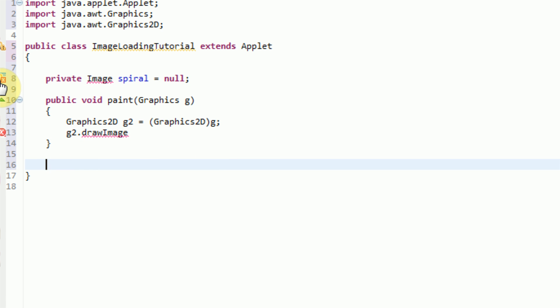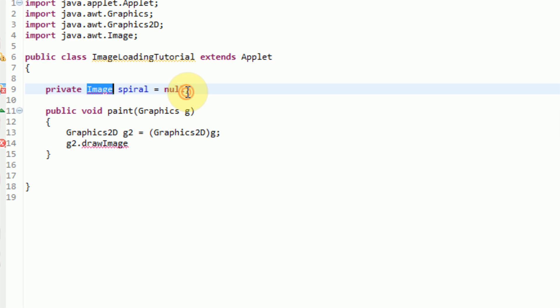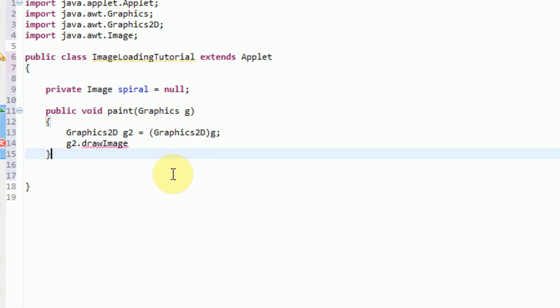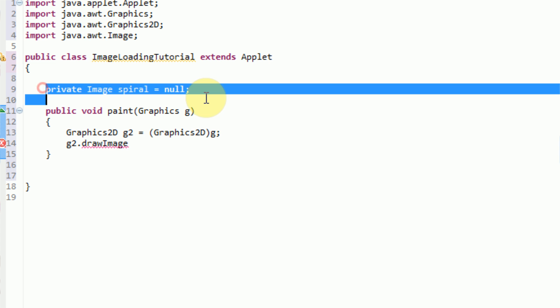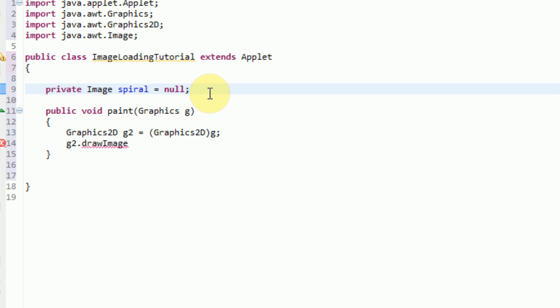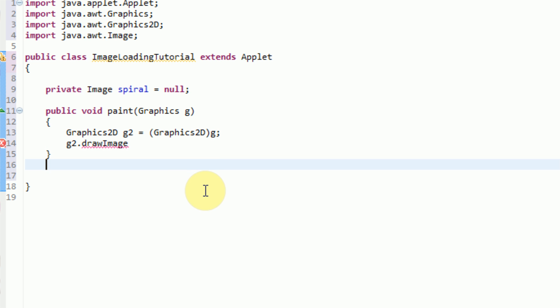It's going to tell us that we need to actually import the image class, so Eclipse will automatically do that for us. Now we have this spiral image object. The only problem is it's set to null, so if we actually try to draw this to the screen, Eclipse is going to throw us an error saying it can't draw a null object to the screen, which is of course understandable. So what we need to do is we need to actually make a method that loads the image from the file system.